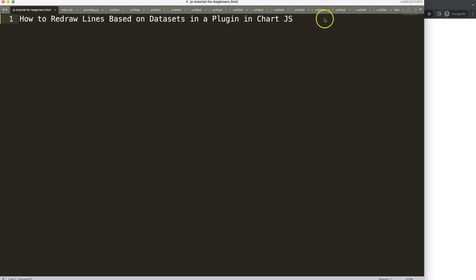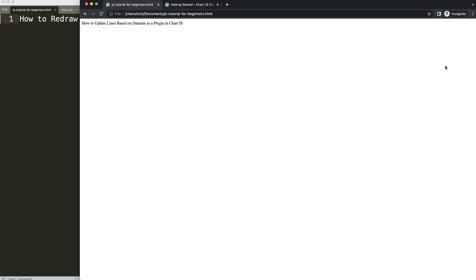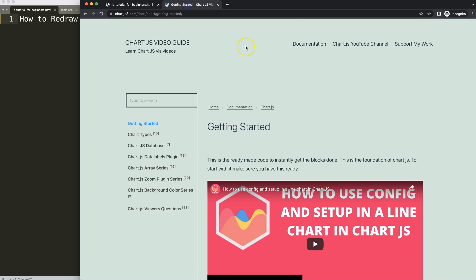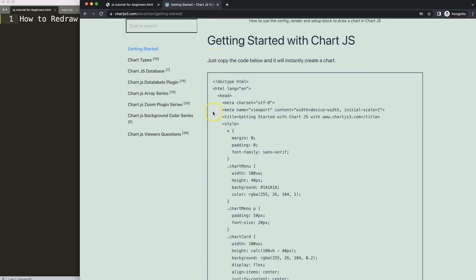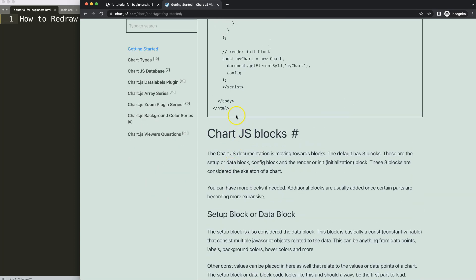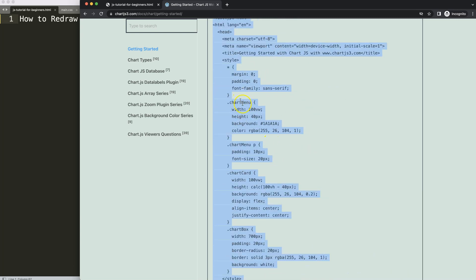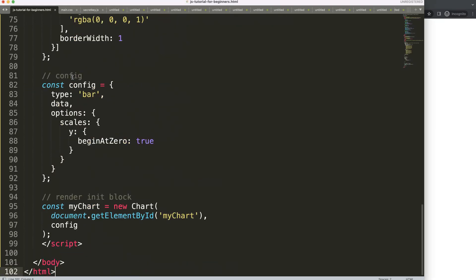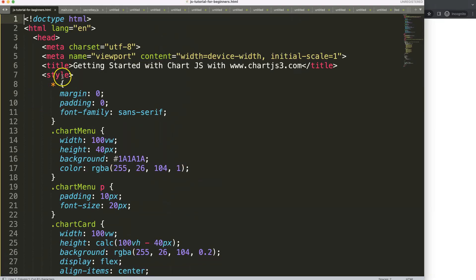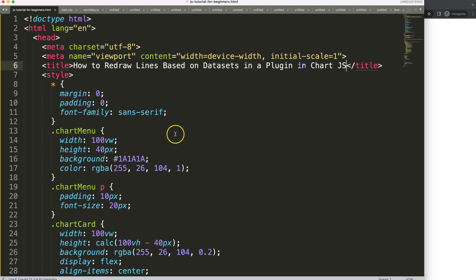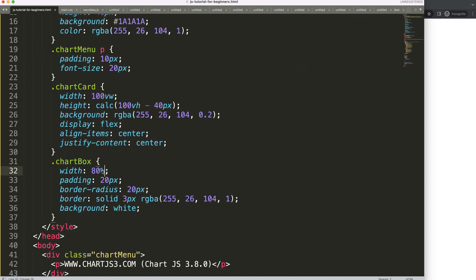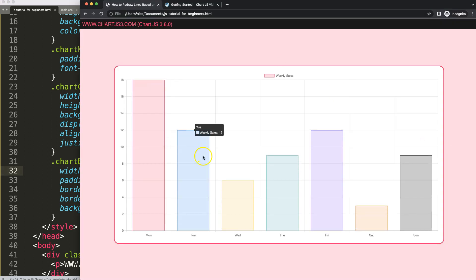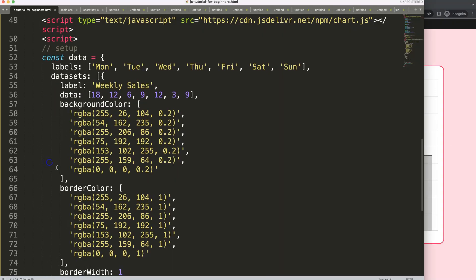First of all, what we need is our default code which you can find on charts3.com in the getting started section — you can also find this link in the description box. Copy this boiler template, paste it in, cut this out, paste the title in, then increase the size to 80, save, and refresh. Now let's convert this into a line chart — go down here, say 'line', save, refresh.